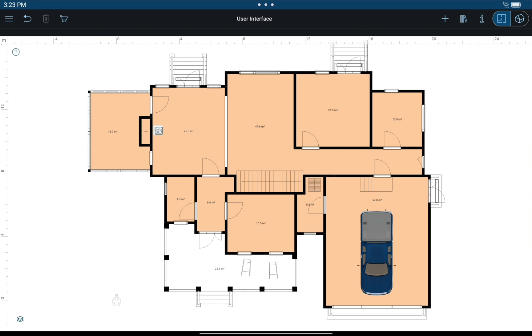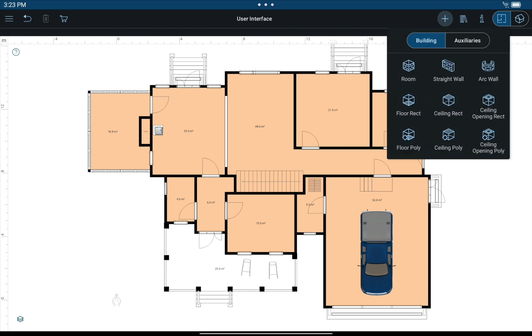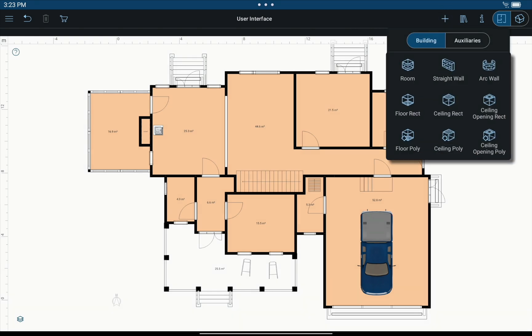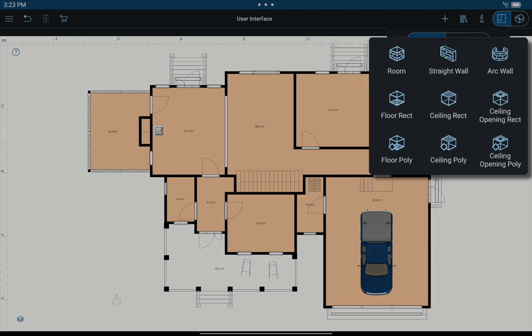Next we have a set of tools. In the popover are available straight and arc wall tools for drawing walls, the room tool for creating complete rooms, the floor, the ceiling, and the opening tools for creating custom floors, ceilings, and openings.